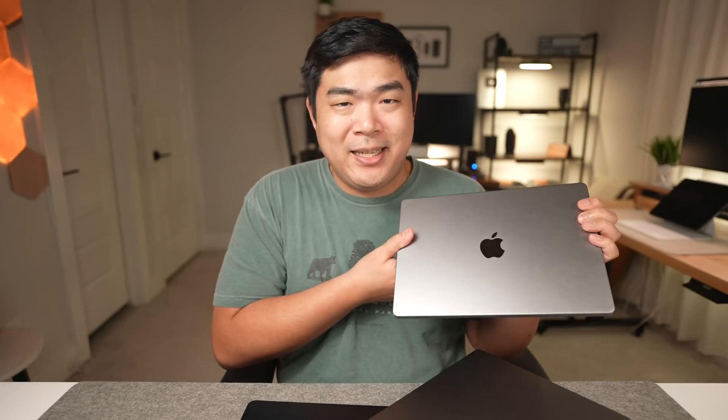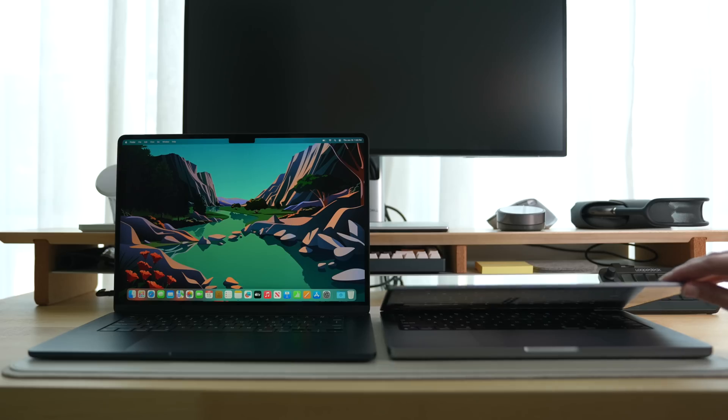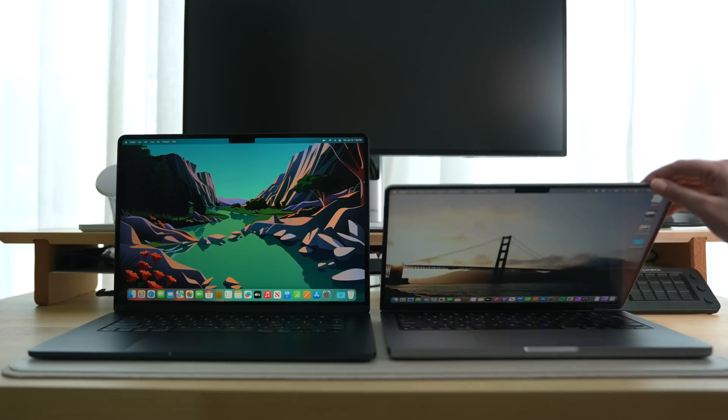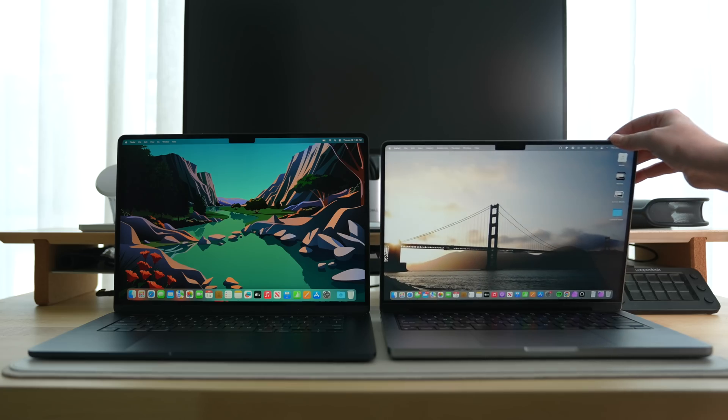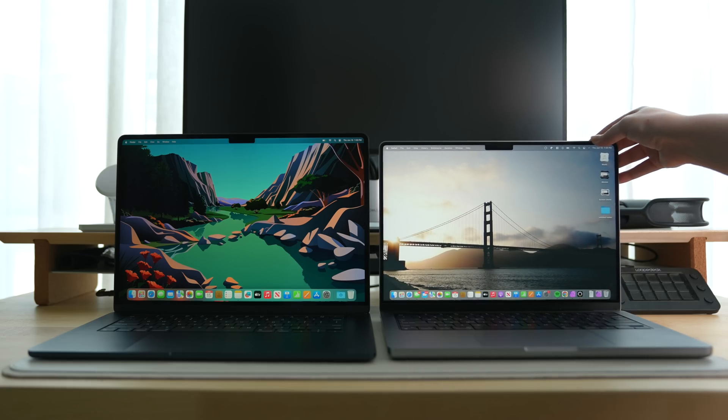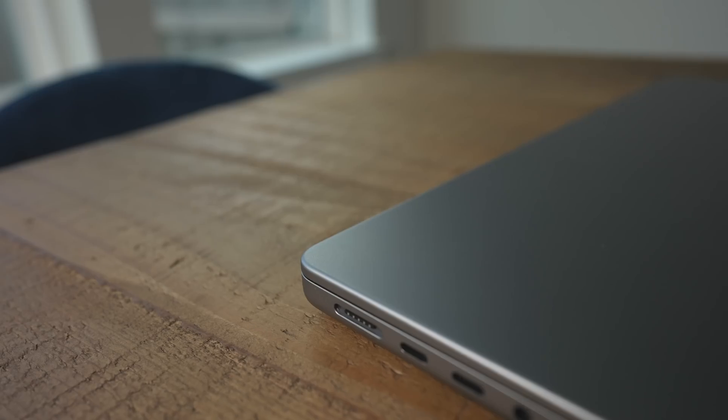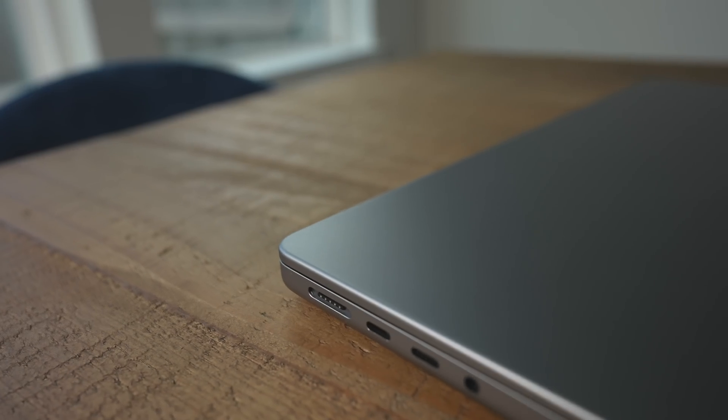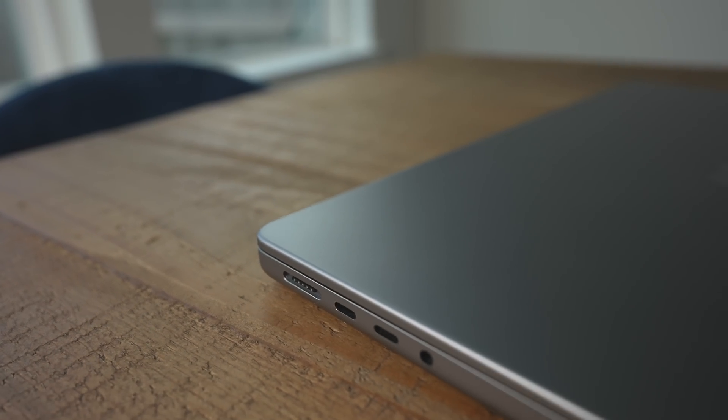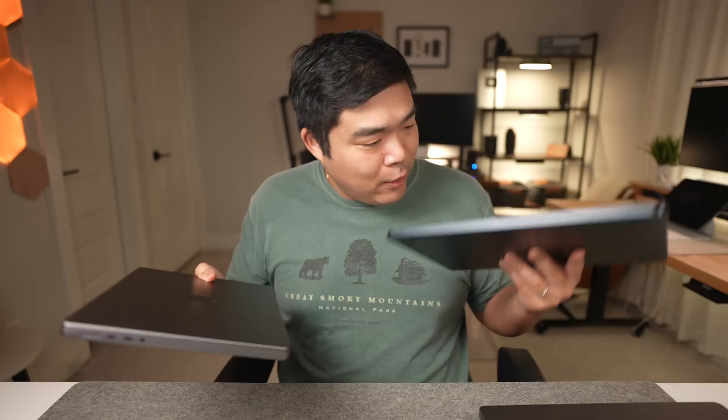Out of all of these, my main machine has actually been the 14 inch MacBook Pro. And despite having a smaller screen size than the 15 inch MacBook Air, it actually weighs more than the 15 inch MacBook Air. And you can really feel it when they're both in your hand, especially with how dense the 14 inch MacBook Pro is.